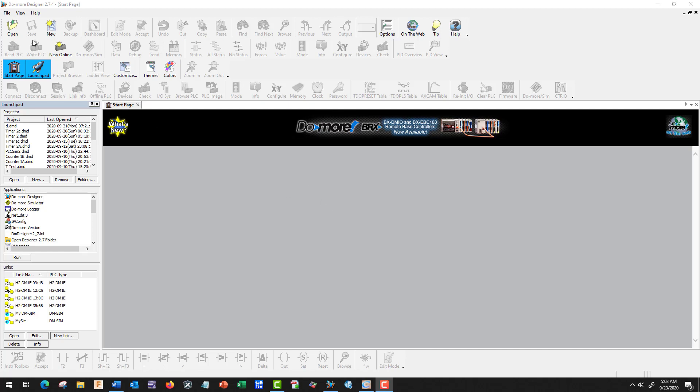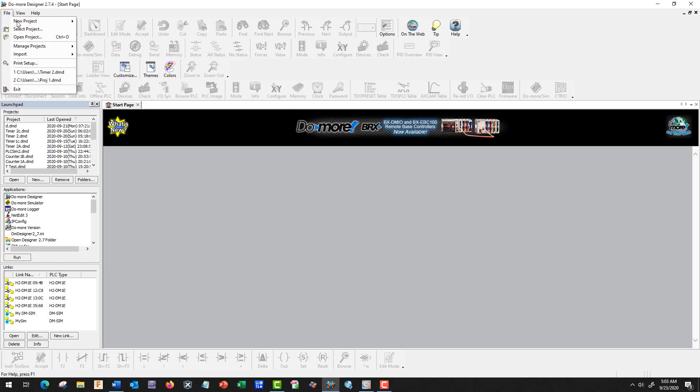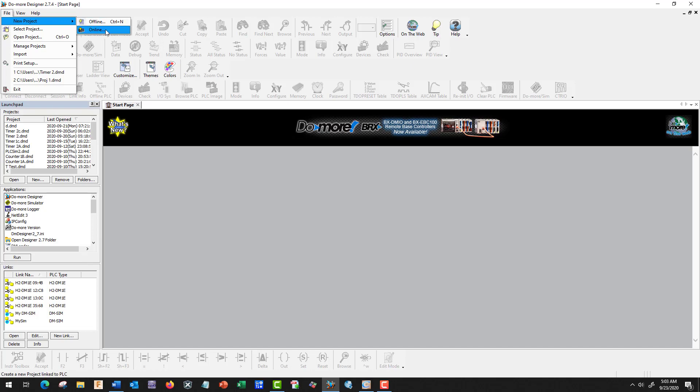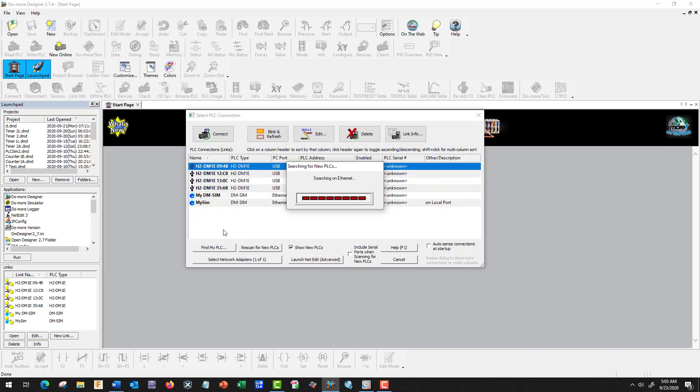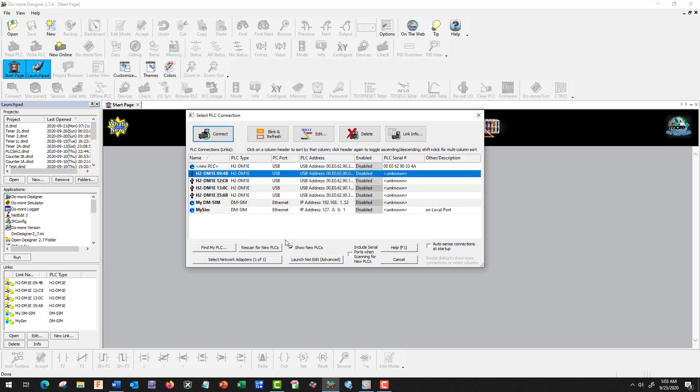First thing we're going to do is go to File, we're going to New Project, and we're going to go online. Right here we have Disabled, so we've got an issue here.